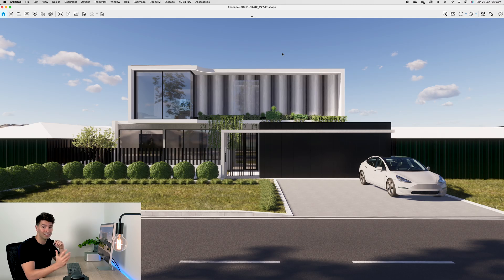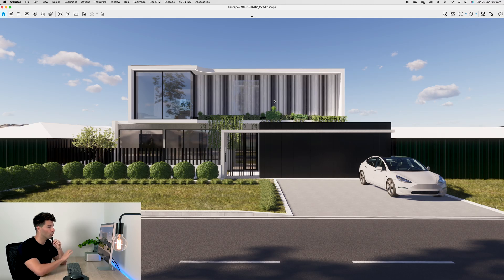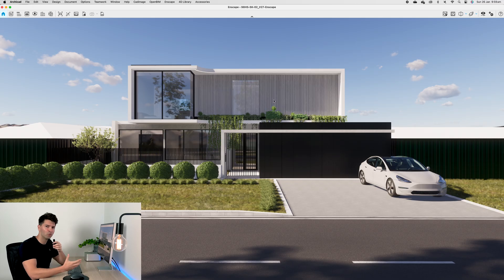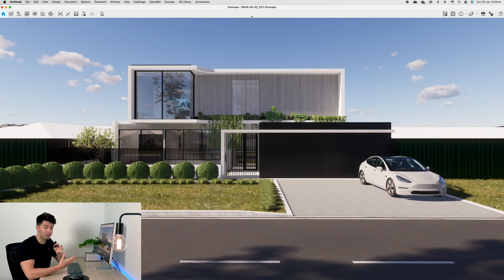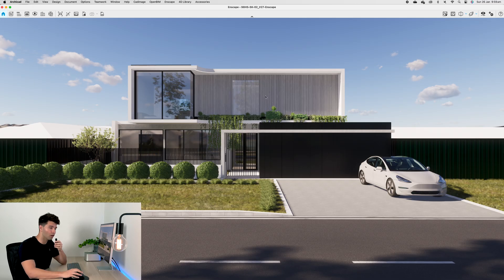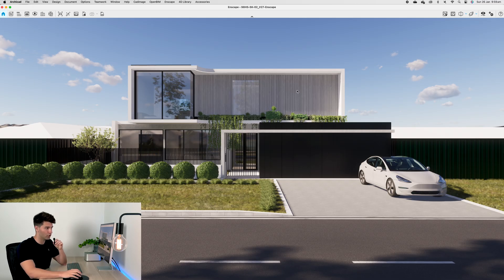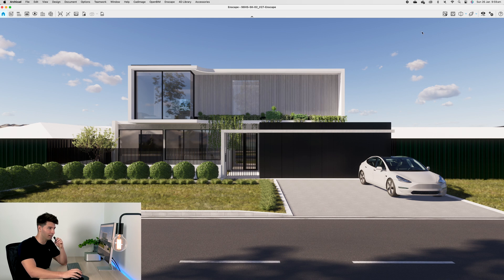With Chaos Enscape open we can dive into some of these creative settings. As you can see, Enscape will always open with the default photorealistic architectural scenes, which is exactly why we love Enscape—it produces high quality renders in a matter of seconds without too much effort.